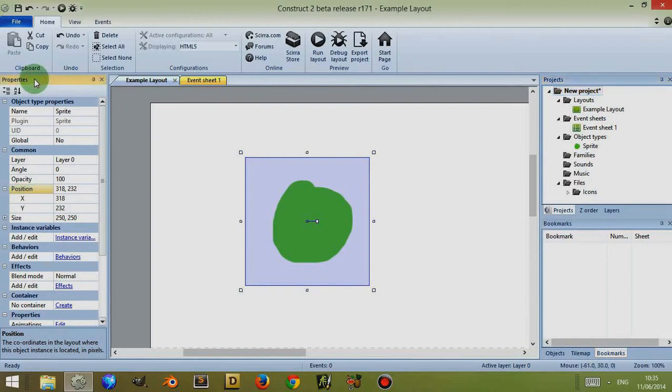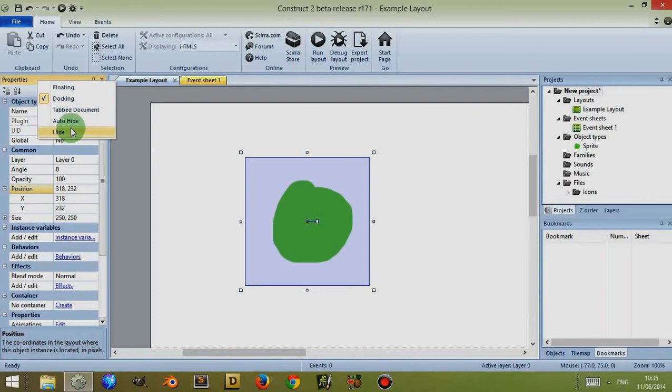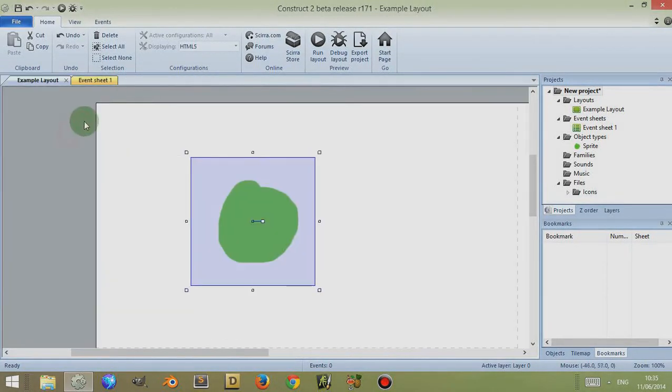If you right click, you'll be given a list of other options which you can use to display the properties bar as to how you want. For example, if I click now on hide, it will hide the property bar.